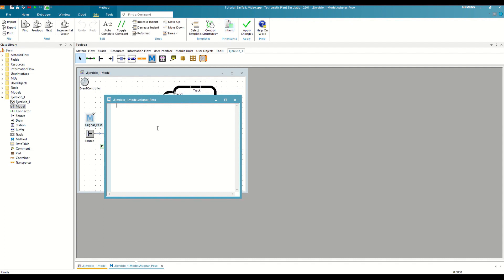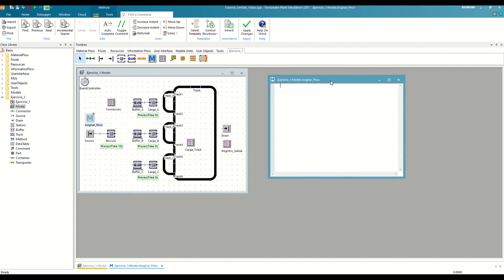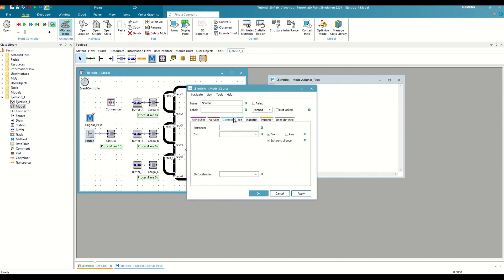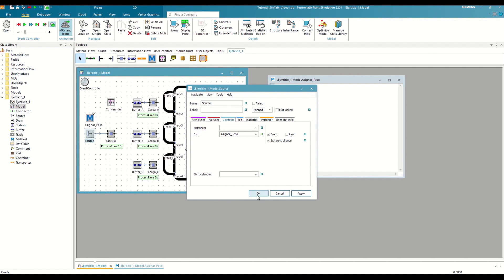With this method, we want to create a weight attribute for the parts and assign them a value between one, two, and three. For this, we need the method to be executed every time a part leaves the source. The answer is in the controls tab, which most material flow objects have. Here, we can write the path of a method that we want to be executed every time a piece of the object enters or leaves. In our case, we will write the path of our method in the output control.